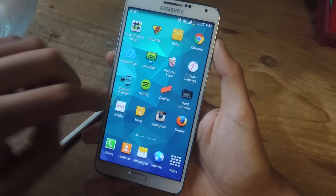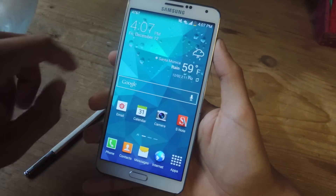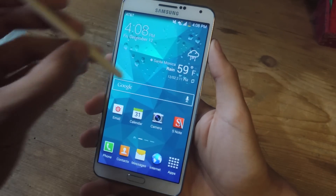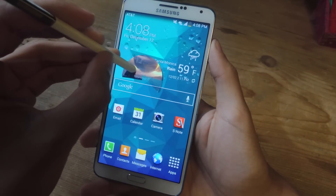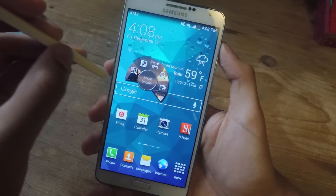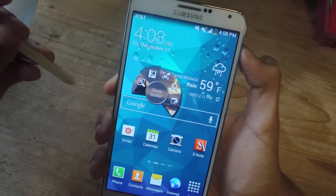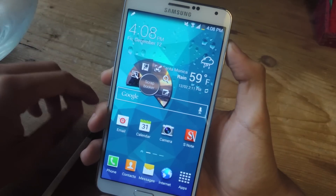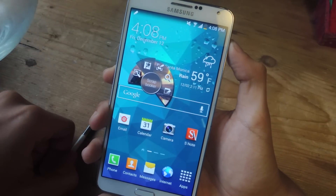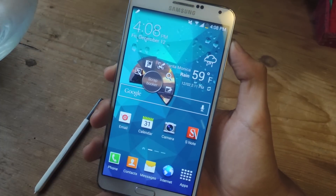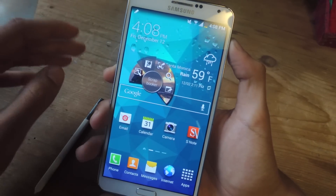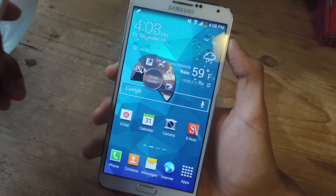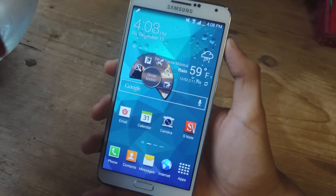We've booted back up. I'm going to grab the S Pen and click on it to show you guys the new Air Command theme. And there you go — personally, I like this more. It gives it a better look, and especially if you love customizing your phone, this is a great way to do it.